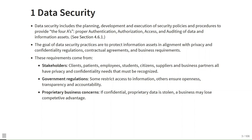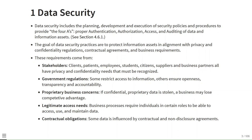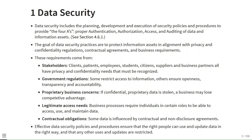Proprietary business concerns: if confidential proprietary data is stolen, a business may lose competitive advantage. Legitimate access needs mean that business processes require individuals in certain roles to access, use and maintain data. Contractual obligations: some data is influenced by contractual and non-disclosure agreements. Effective data security policies ensure that the right people can use and update data in the right way, and that all other uses and updates are restricted.